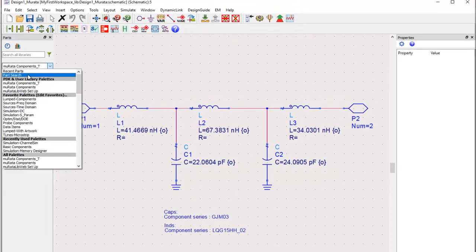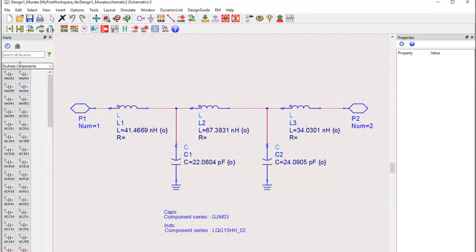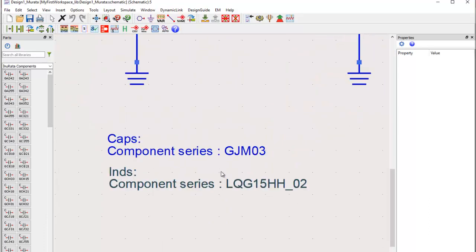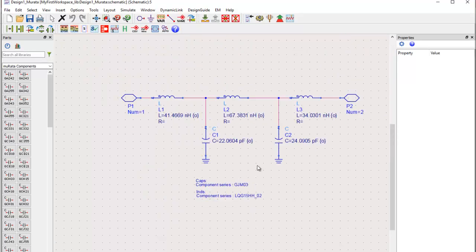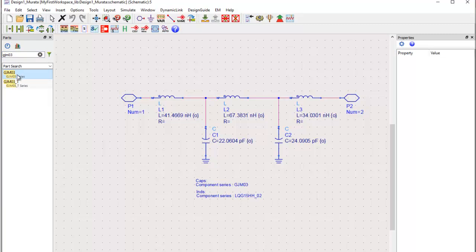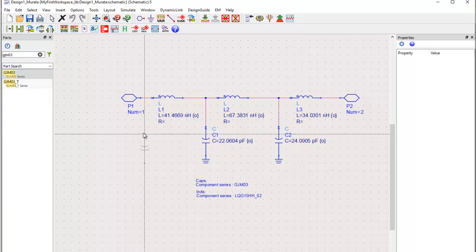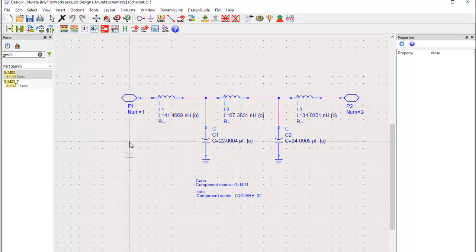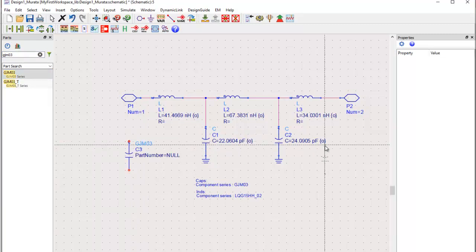From the list of library we have, we can select Murata components. To simply search, I have already identified the component series I would like to use. Capacitors would be GJM03 and inductors would be of this series. So we'll go ahead and filter out. We can search these very simply by typing GJM03 and we'll press CTRL R to place two capacitors.